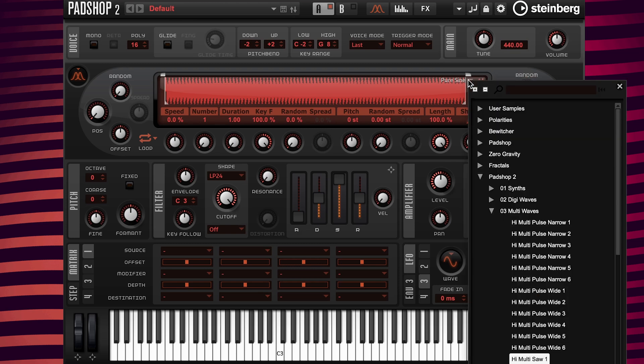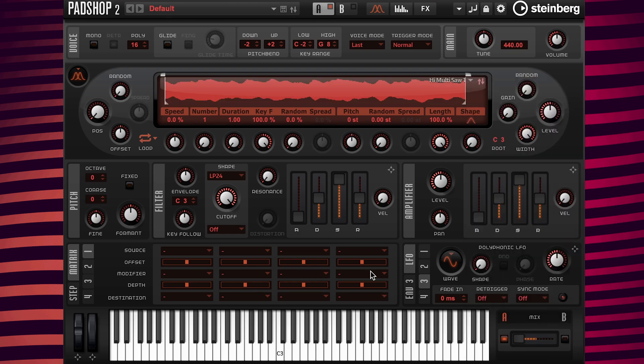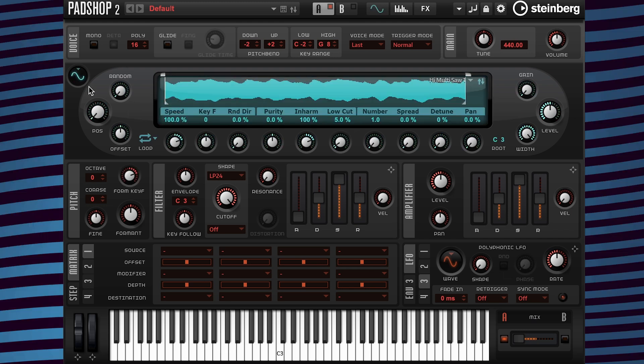First I'm going to load the sample High Multi 1, then change to the Spectral Engine. Next I'm going to slow the playback speed to 20%.